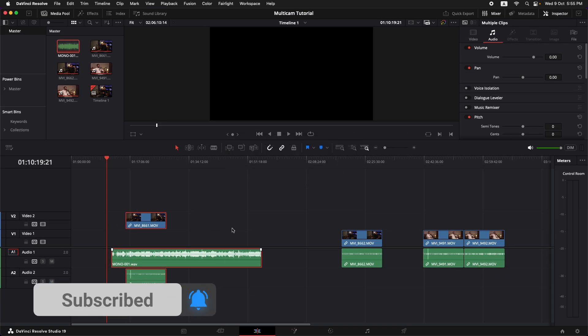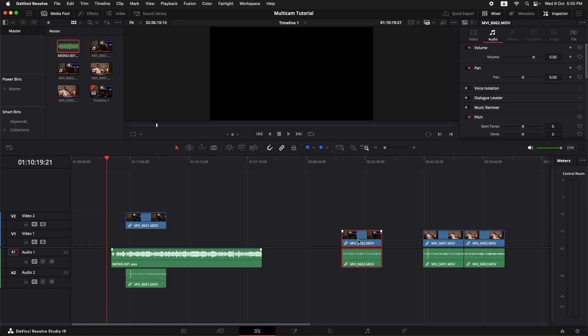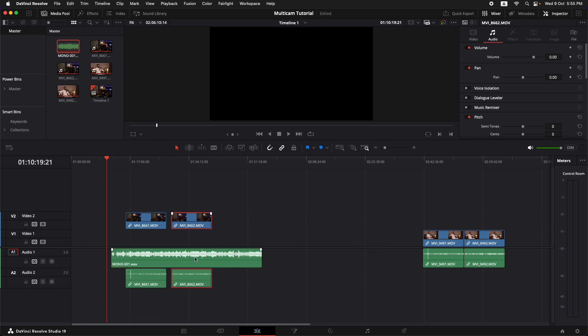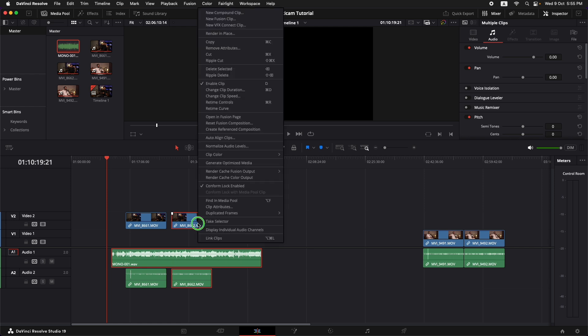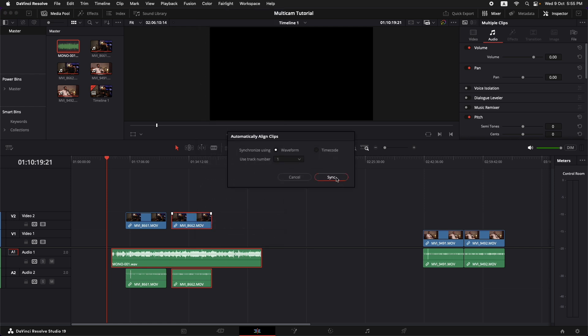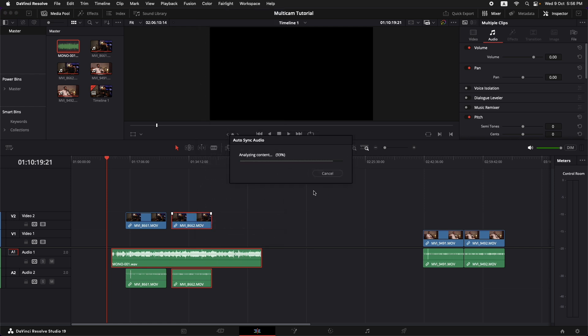So it has done a pretty nice job in syncing the clips. Now I'm going to put in my second clip to synchronize it. Let's do the same. Select this one along with this clip, right click auto align clips based on waveform and synchronize.